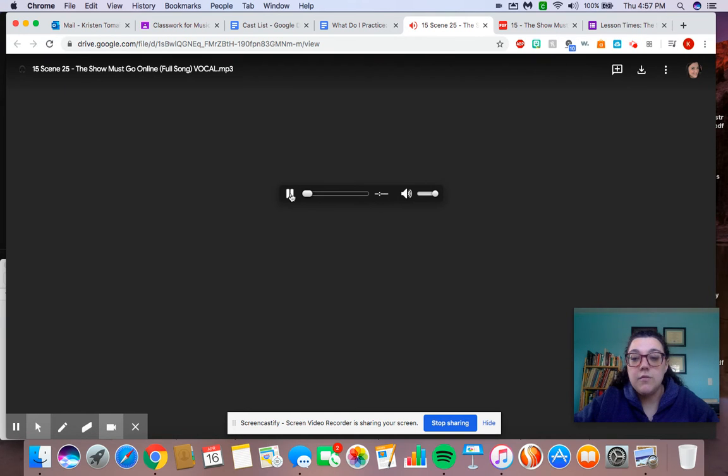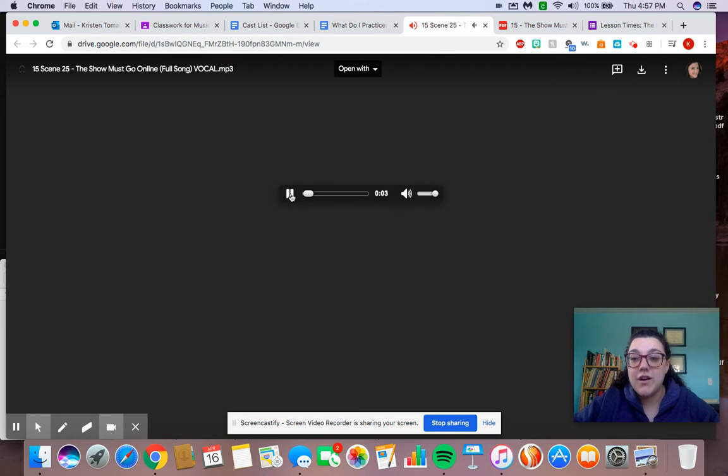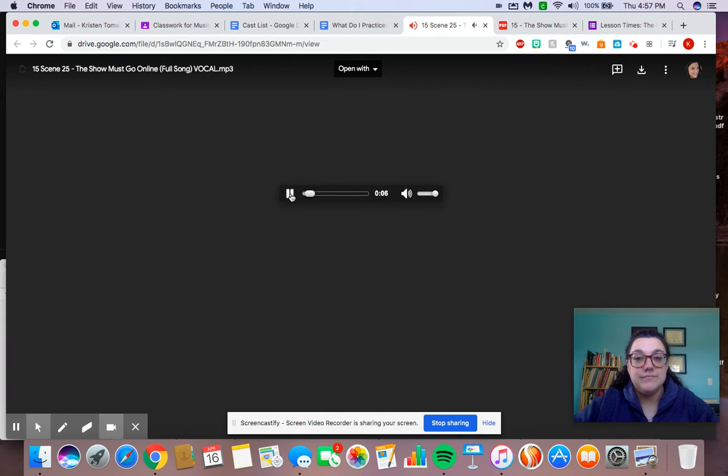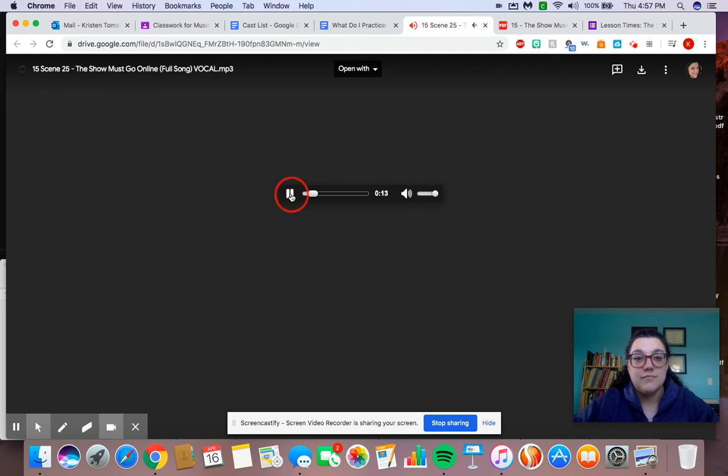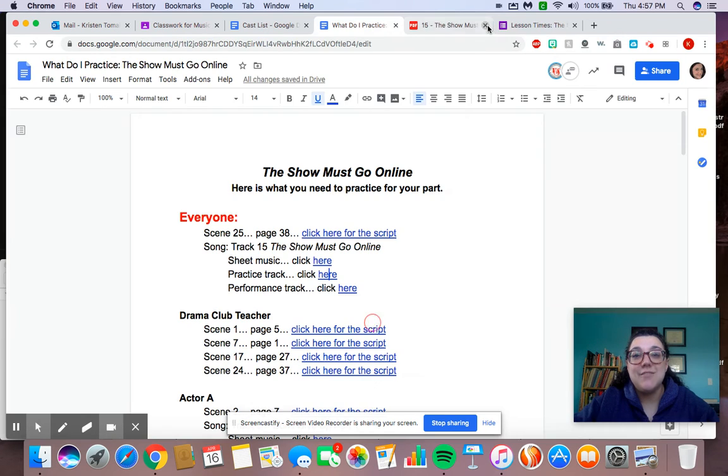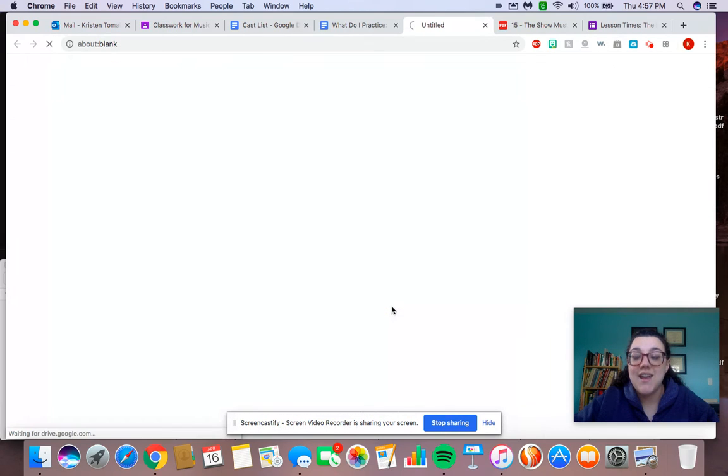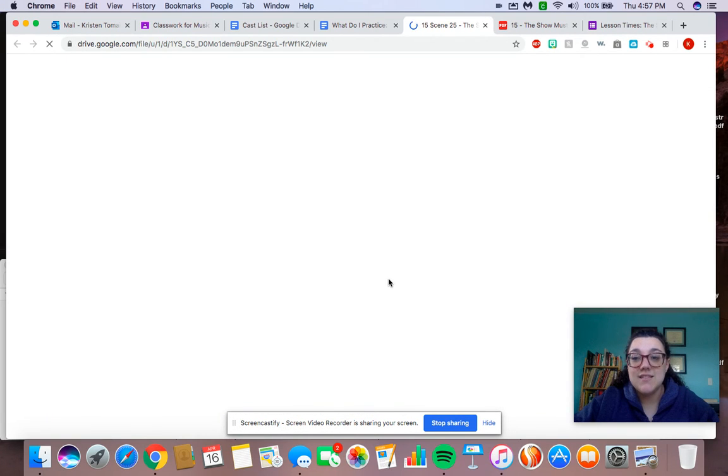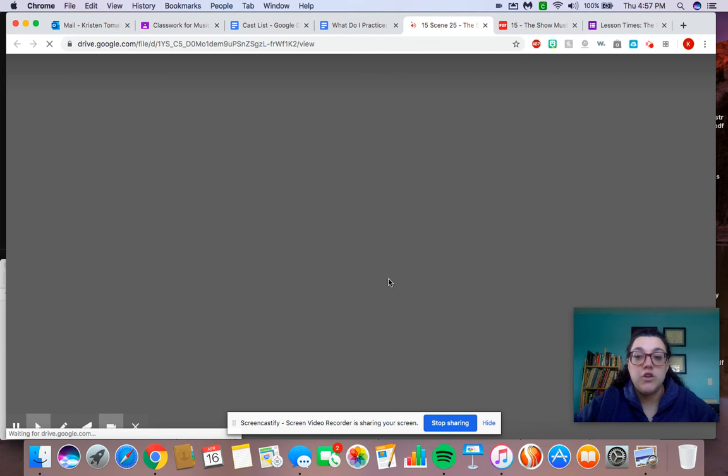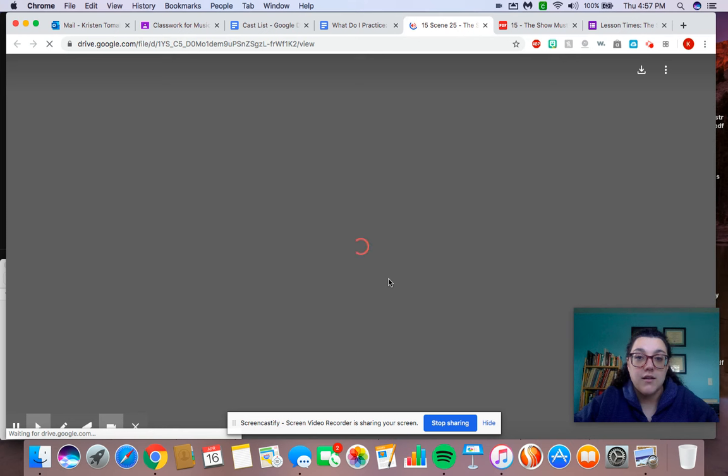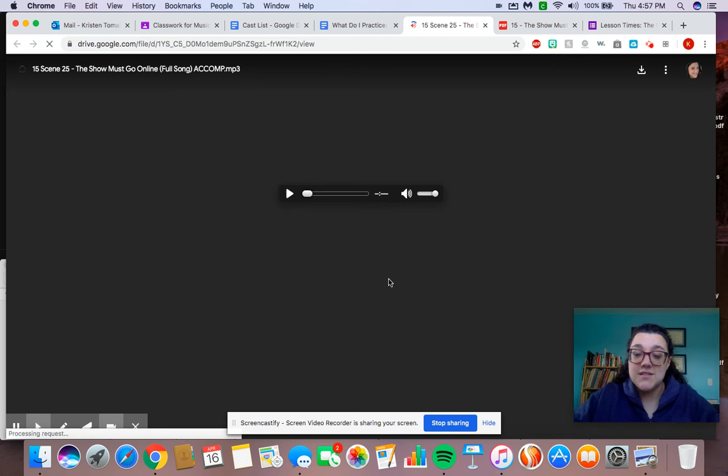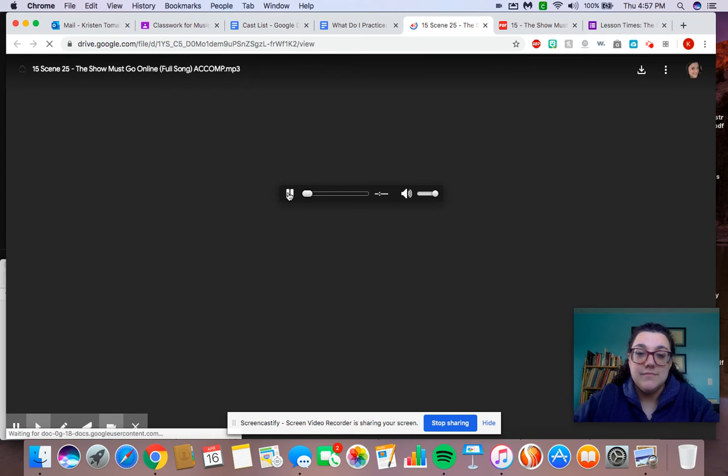Now, the practice track will have the words sing along. The practice track is different from the performance track. The performance track does not have the words singing along. This is the track that you would use when you're recording yourself doing your part, because we want to hear your voice. So if you take a listen.